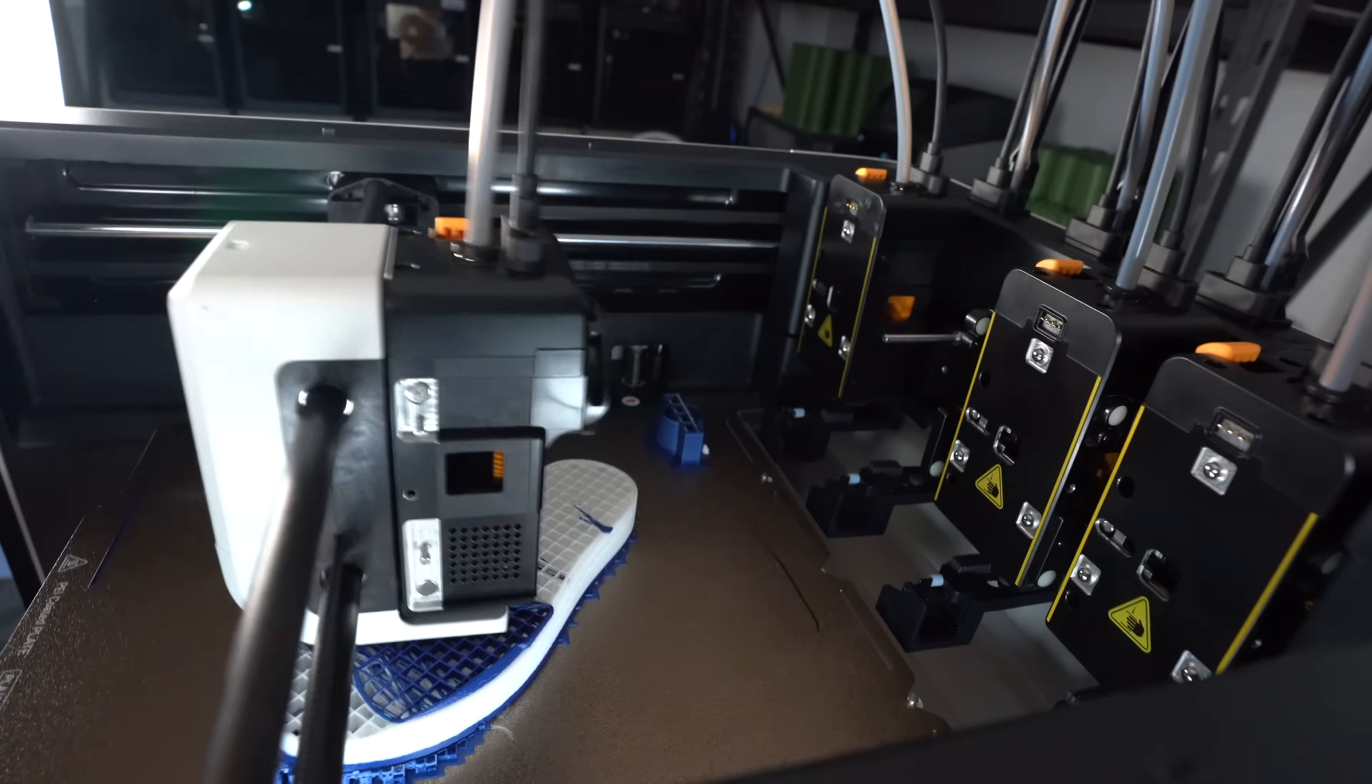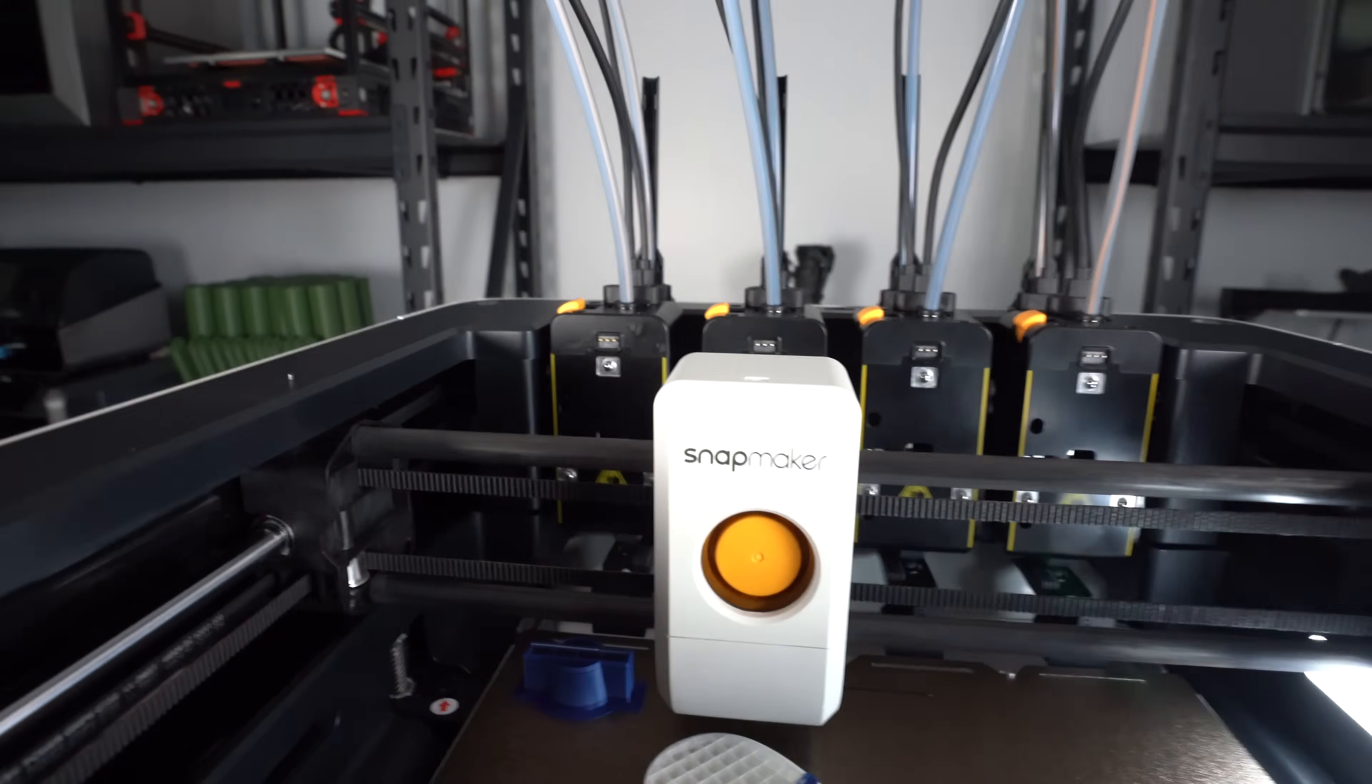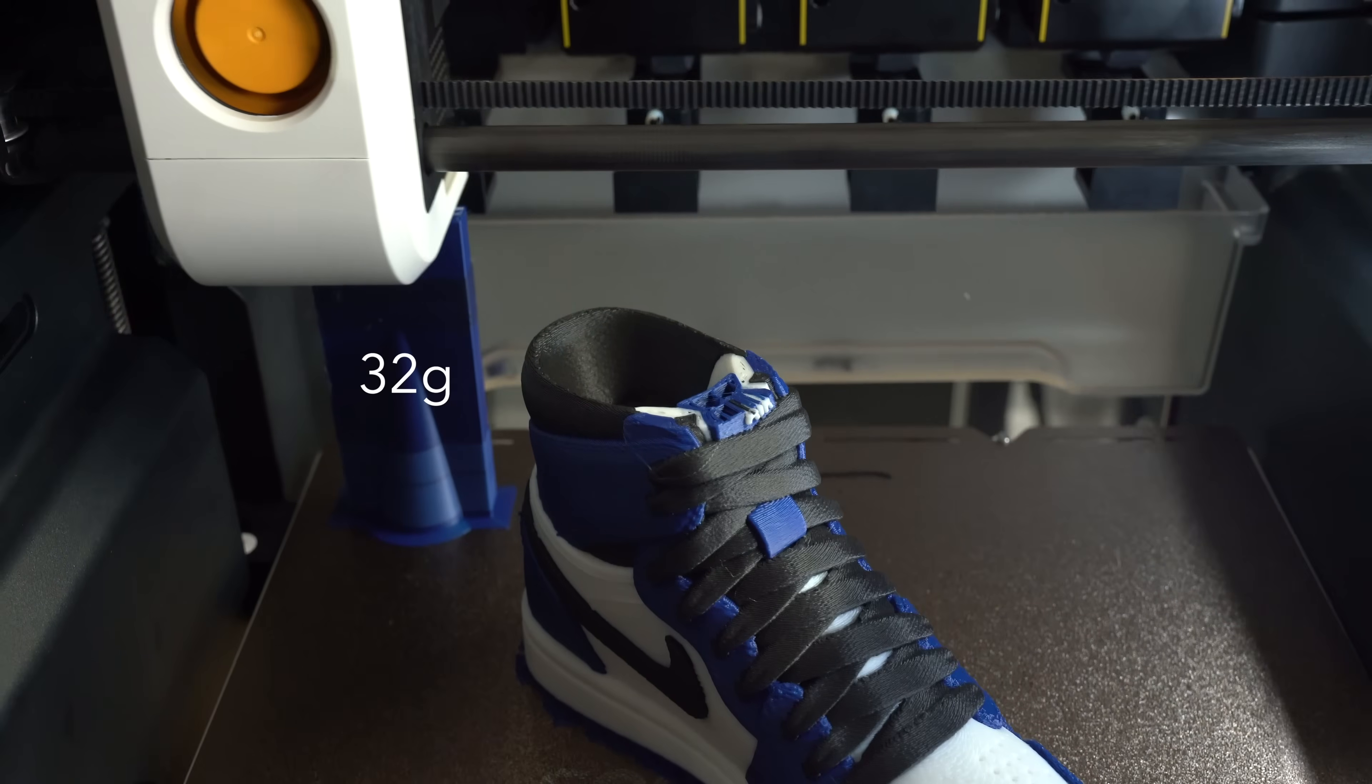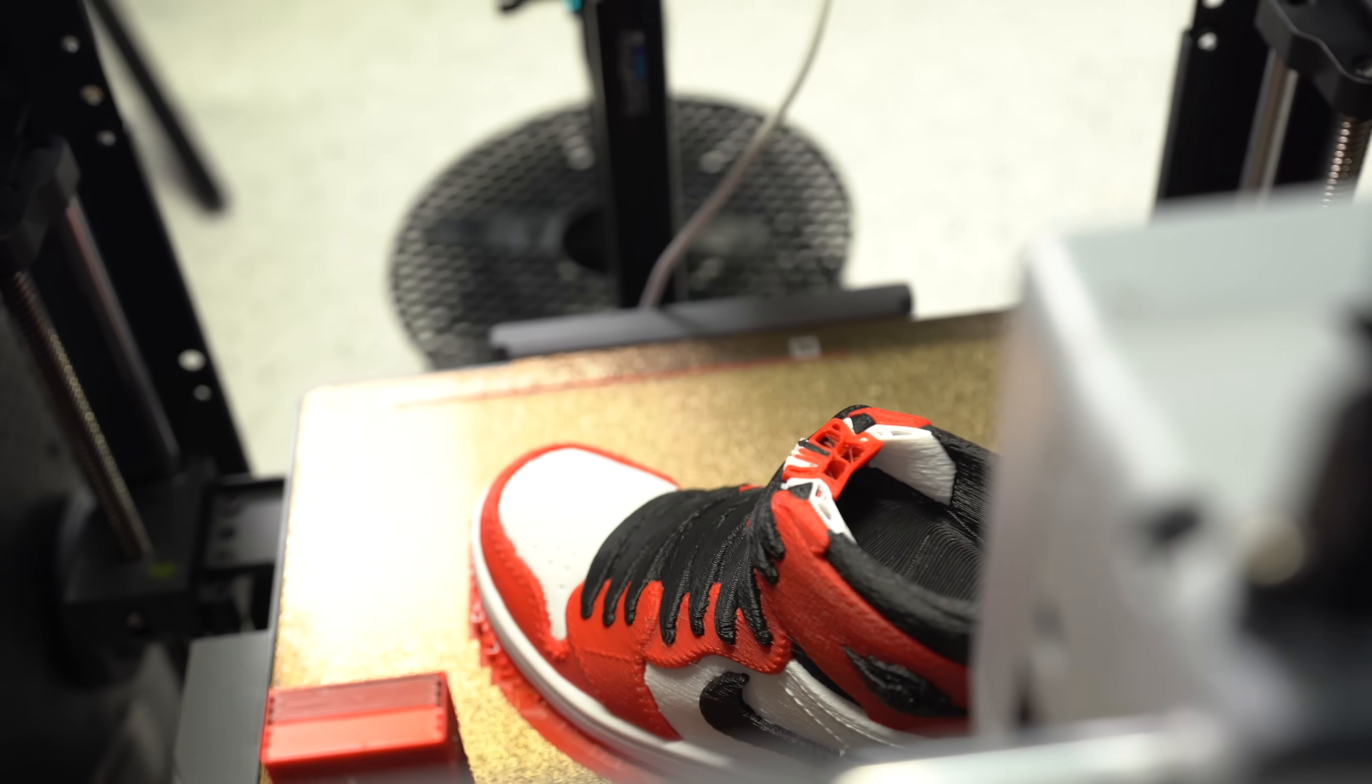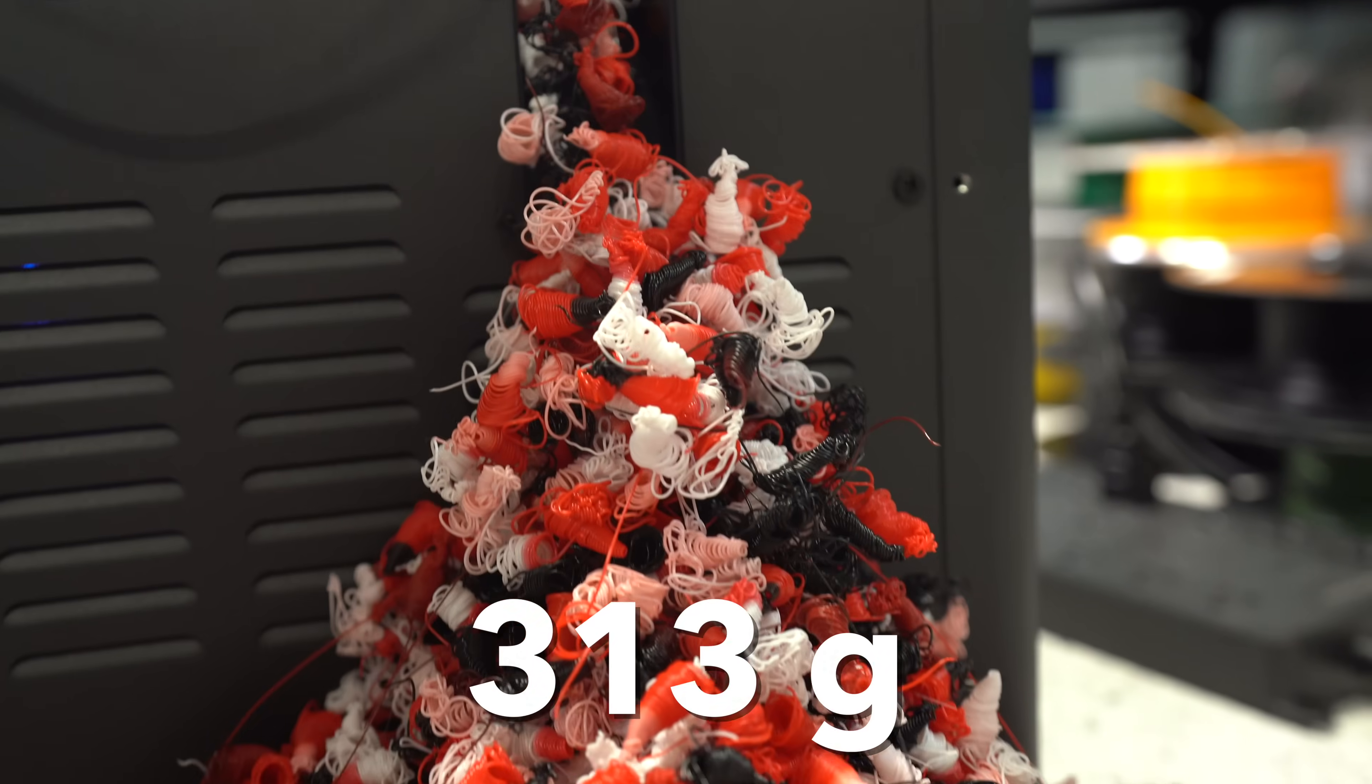So let's see how it stacks up. This shoe model completed in 9 hours, with 32 grams of filament wasted on the prime tower. The same model printed on a single nozzle multi-material printer takes 29 hours, and wastes 313 grams of filament in purge material.